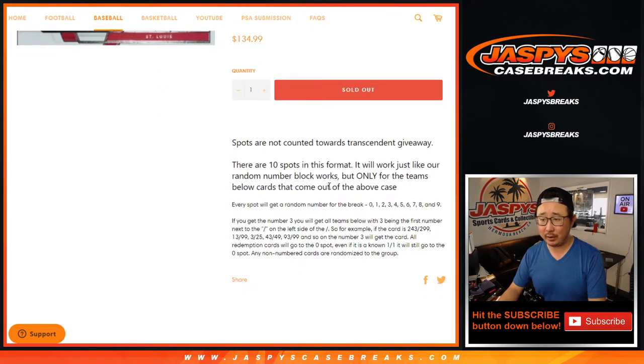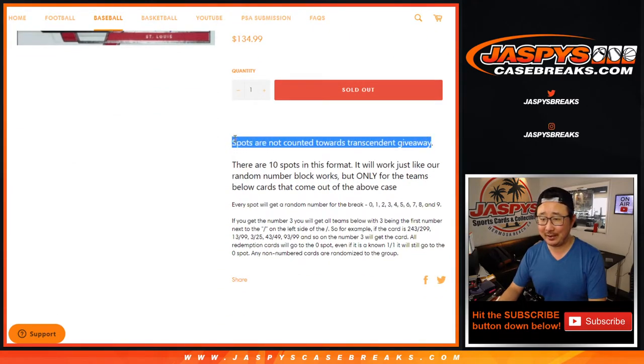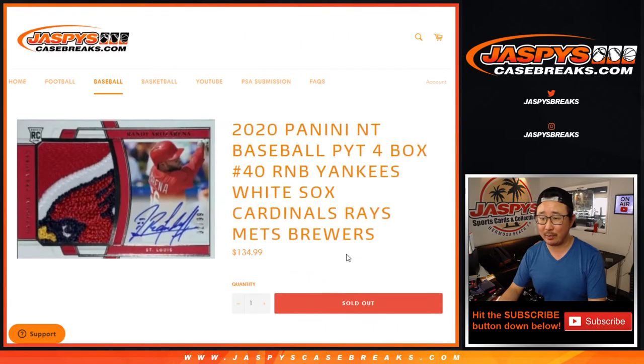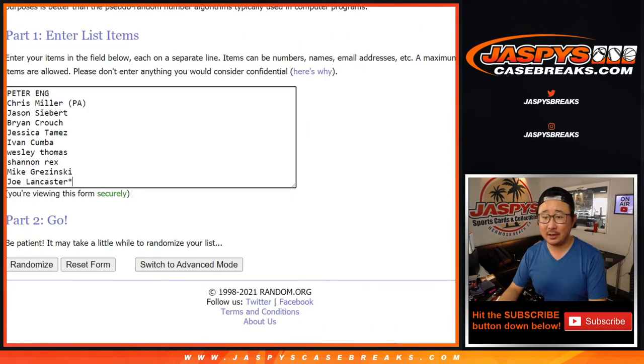I'm a man, I'm 40. I guess this used to be a transcendent giveaway thing, but that doesn't apply anymore. But this does apply. It works just like our number blocks right here.